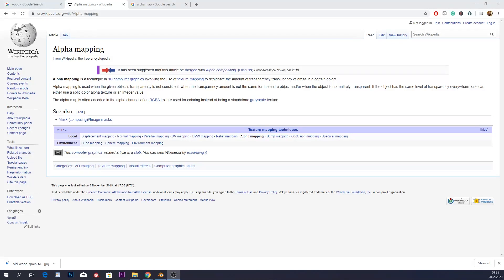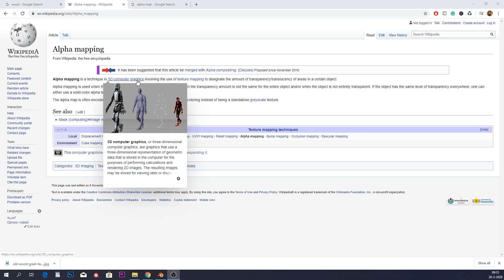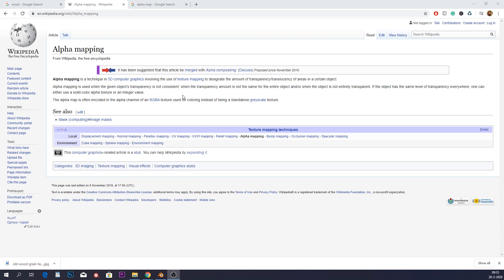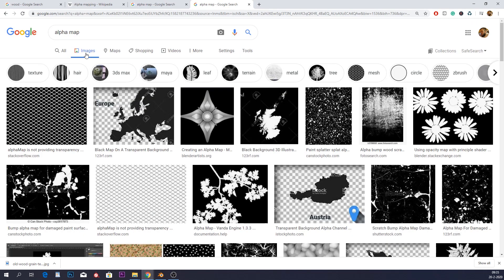How do we create our own alpha maps? Let's first go to Wikipedia because that's of course the best source and look at the definition. Alpha mapping is a technique in 3D computer graphics involving the use of texture mapping to design the amount of transparency or translucency of an area in a certain object. Essentially, an alpha map is a grayscale map — it goes from black all the way to white, as you can see in all these images.